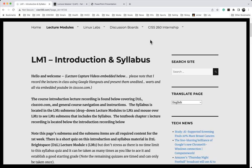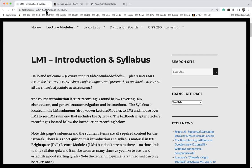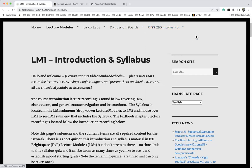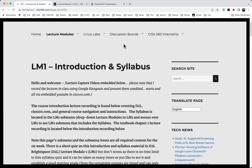Good morning everyone. Today I'm going to be covering textbook chapter one material, but first I wanted to go over a couple of things. We are right now on ciss100.com, in lecture module one. Lecture module one is due this coming Sunday night at 9 p.m. — that's the close of the school week, Monday through Sunday. Today I'm going to reference something out of one of the sub-menus.